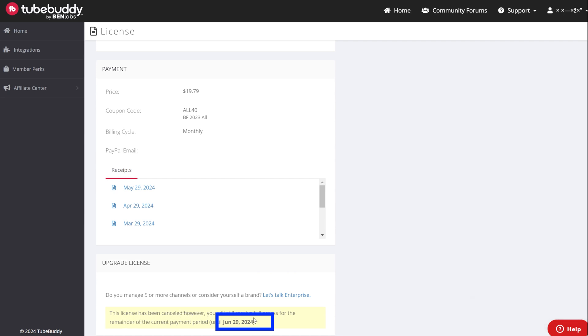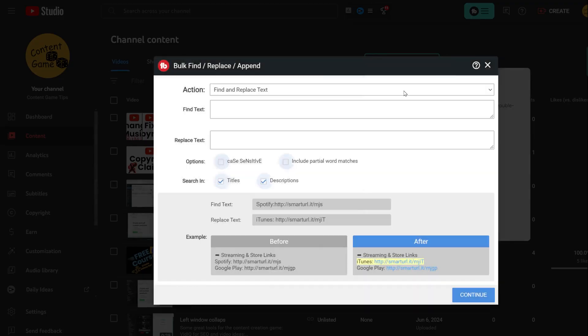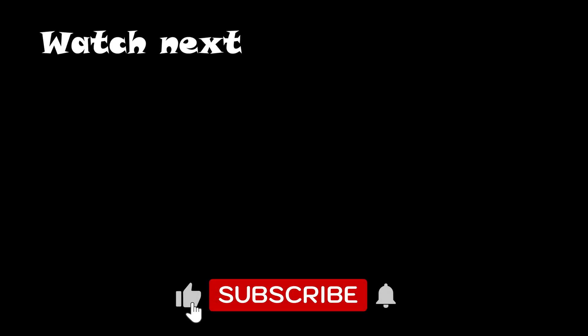Maybe in the future they will have other tools that I must use, and I will get it again. Also, if I ever need to use the Find and Replace tool for all of my videos, I might get it for one month to save time changing all of the video descriptions. Watch this next to see the Find and Replace tool so you know what you are missing when you cancel the subscription.